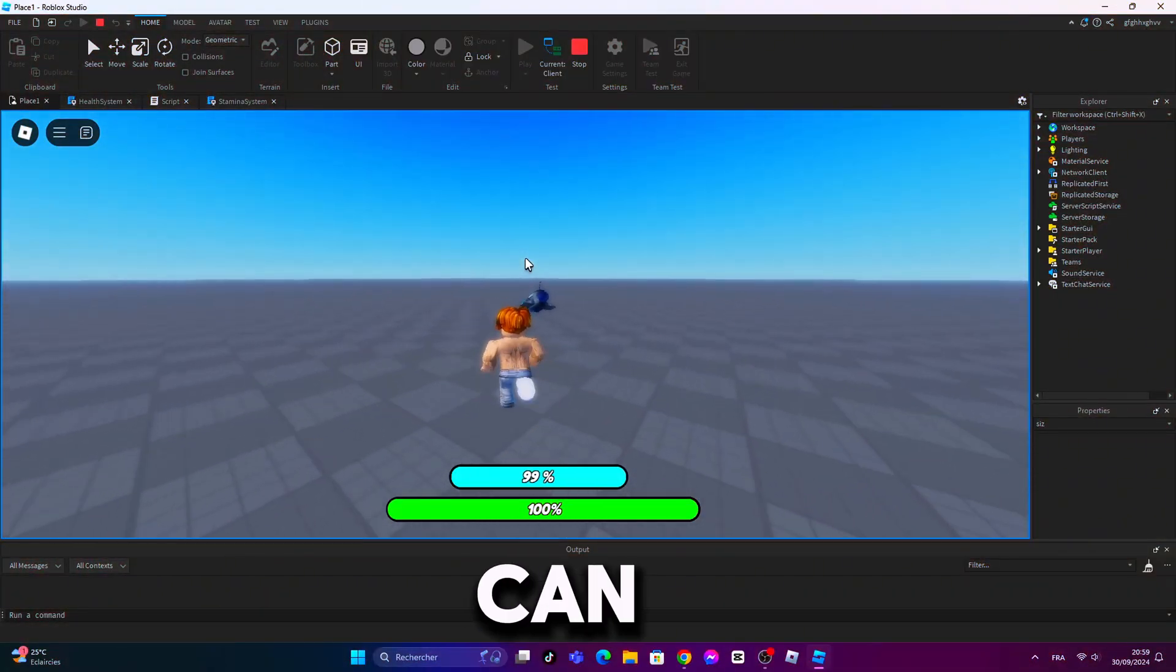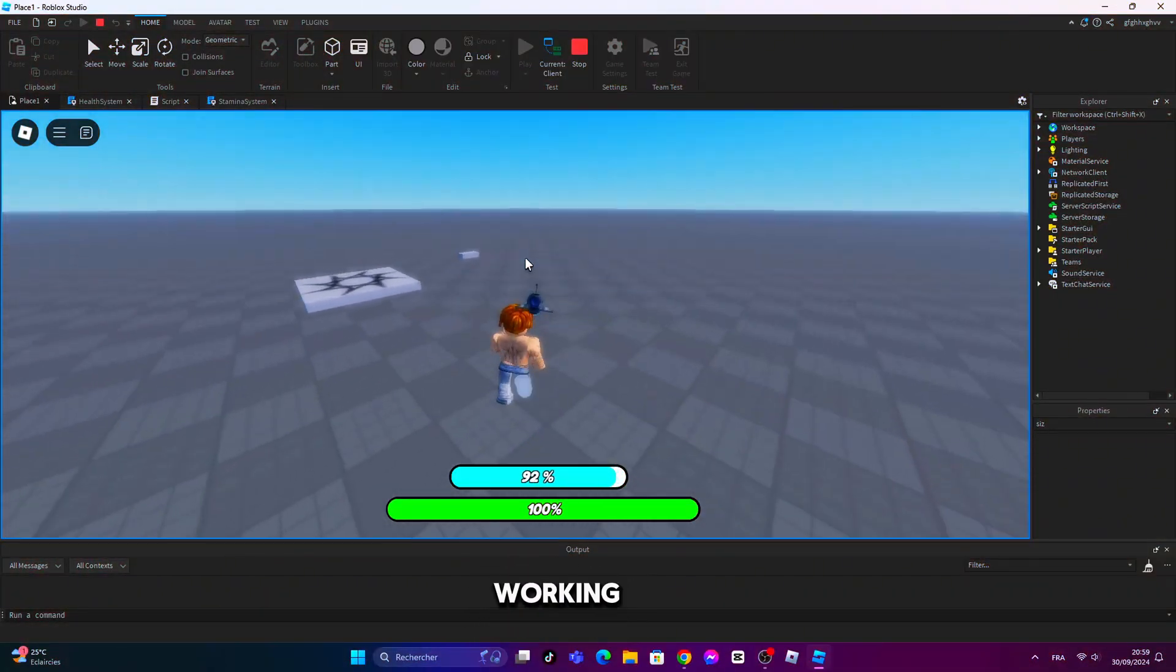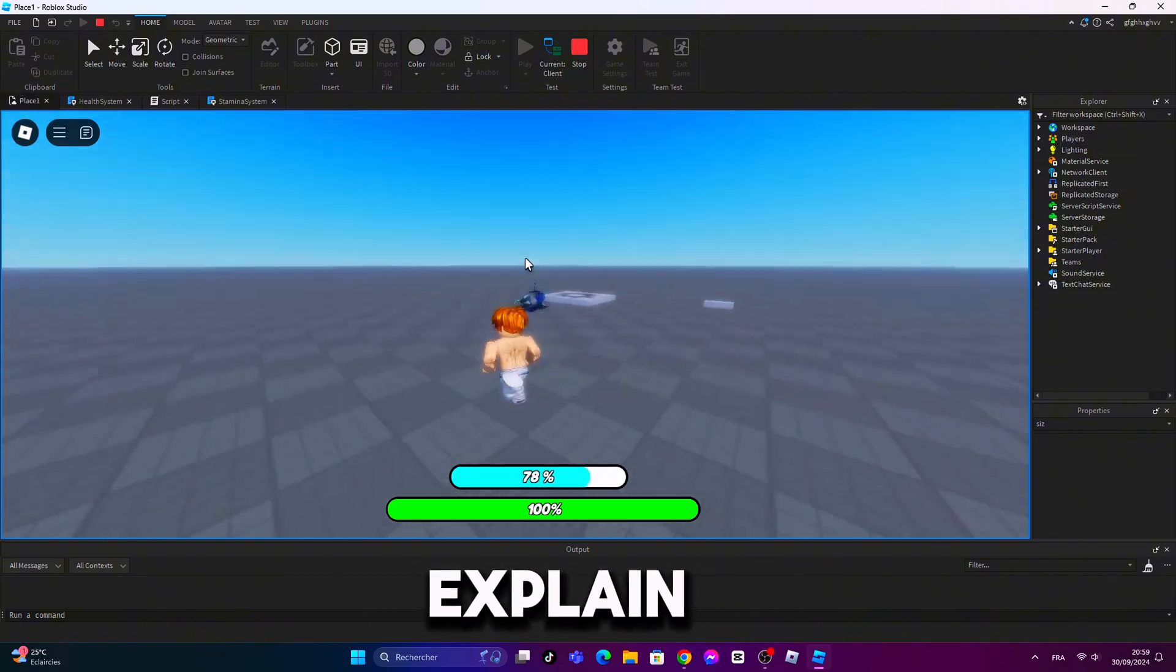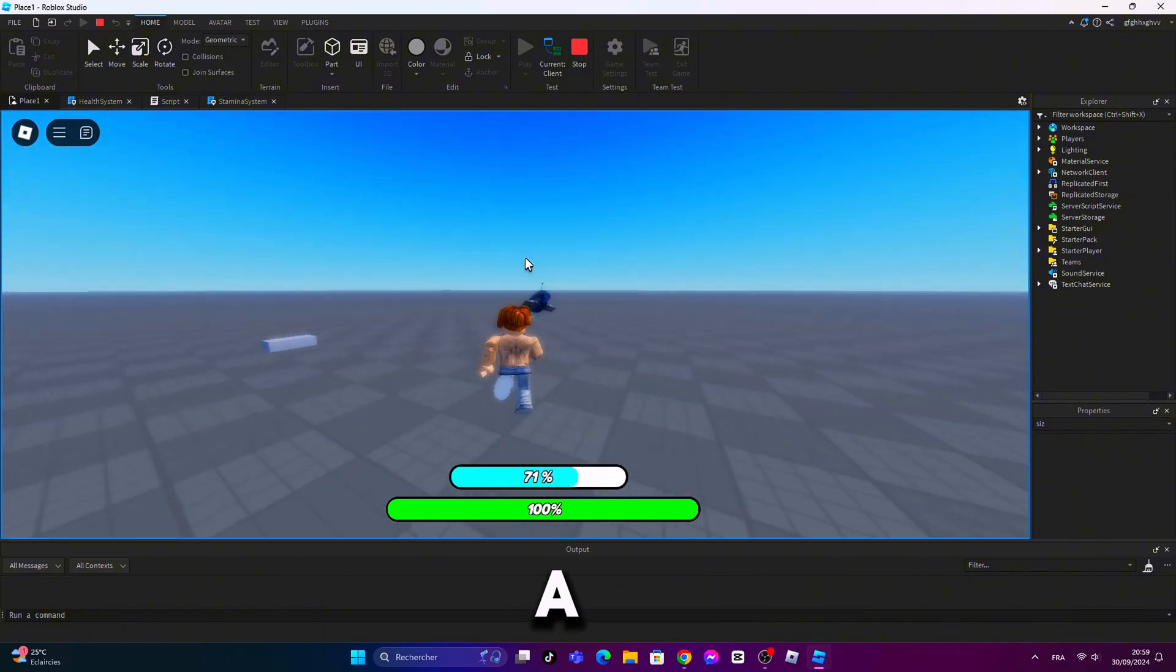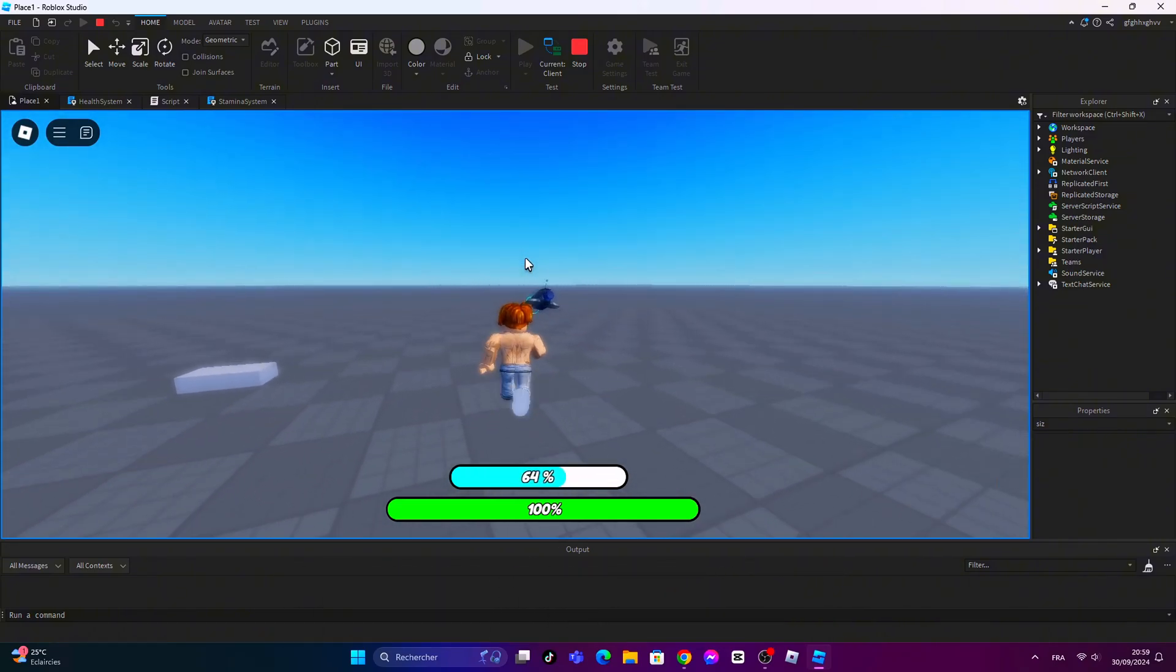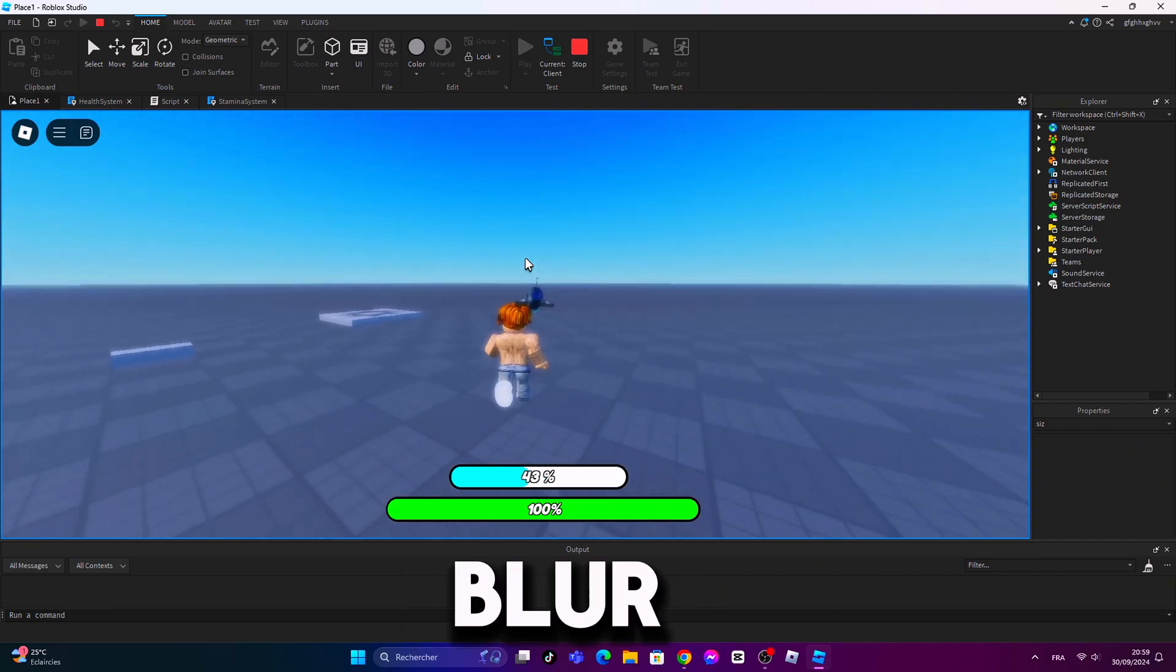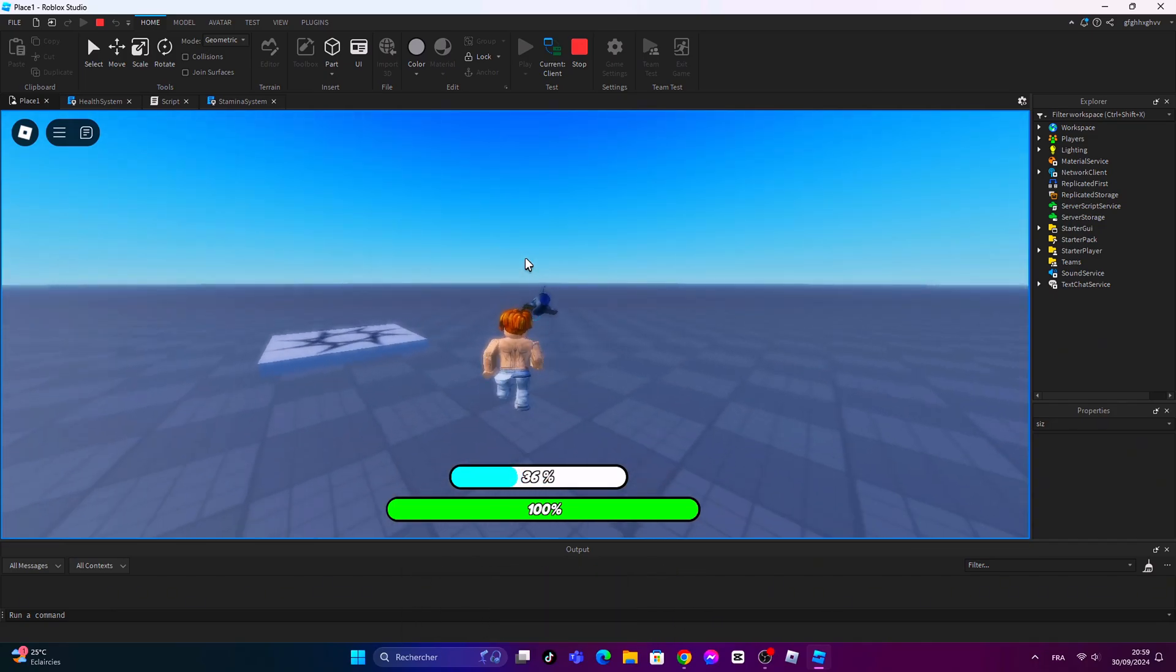And as you can see, it's working flawlessly. I will explain everything in a bit. And I added some cool zoom out effect and blur when you run.